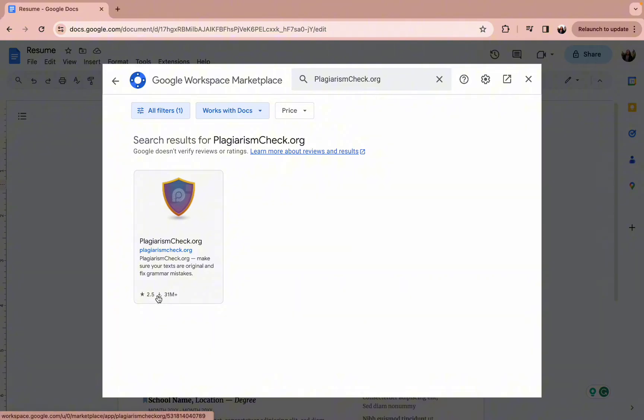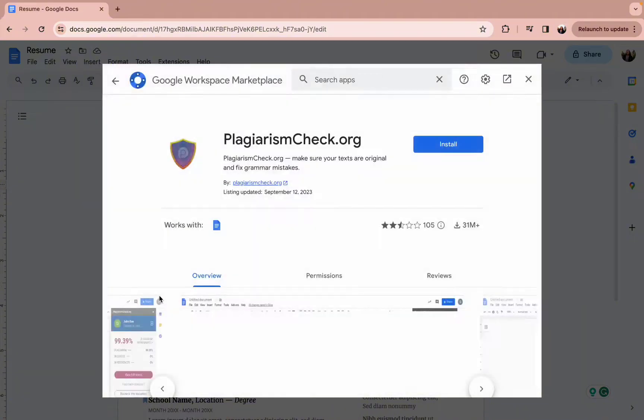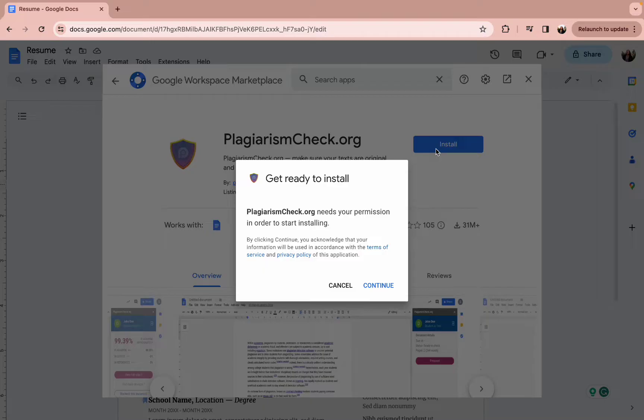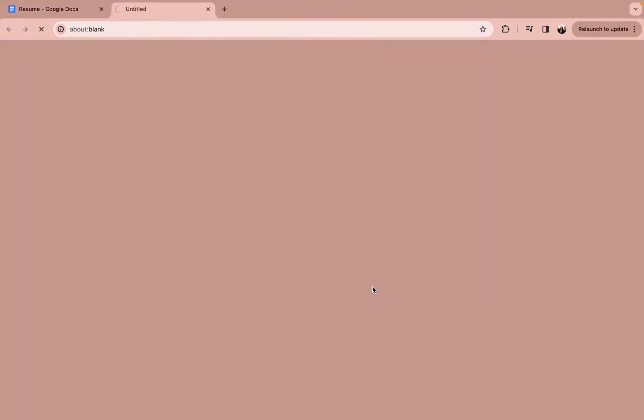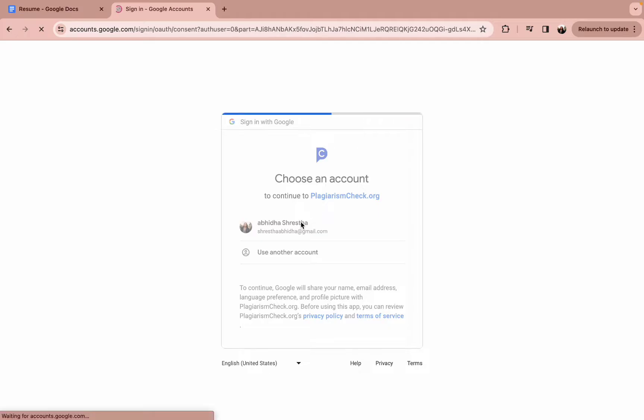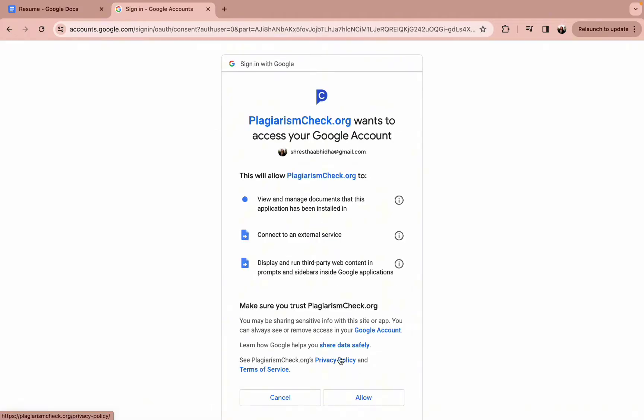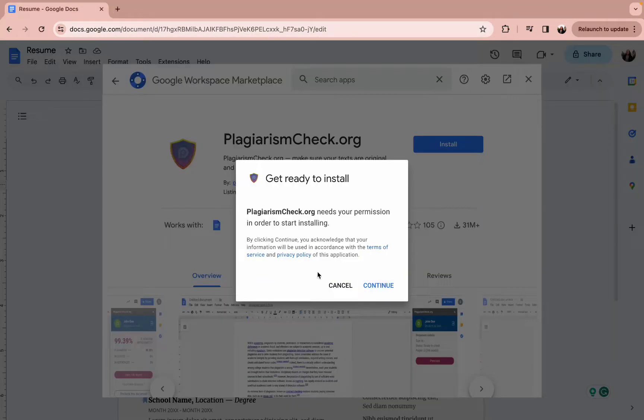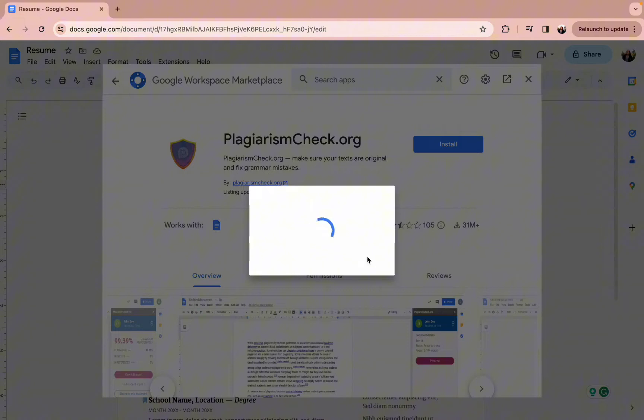you need to tap on the download button and tap on the install option. Now simply press on the continue button and it will ask for an email for the download procedure.